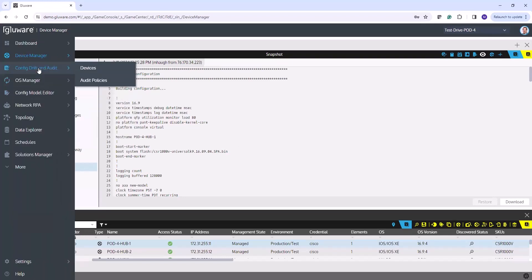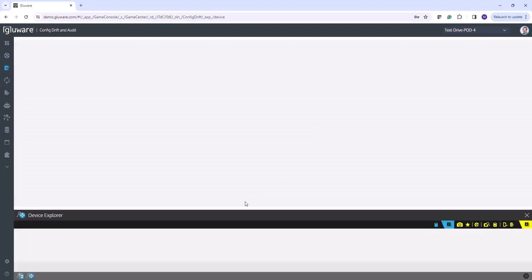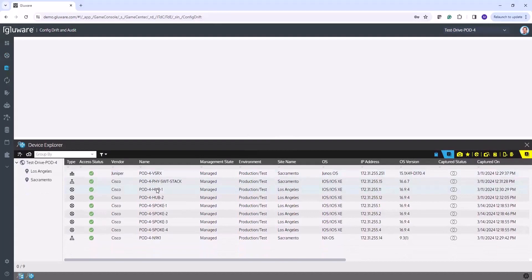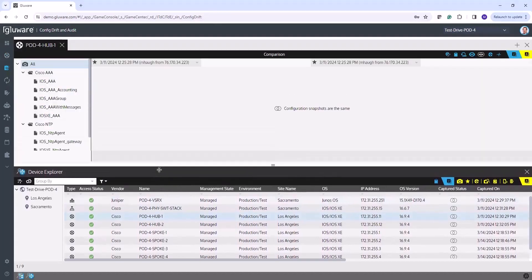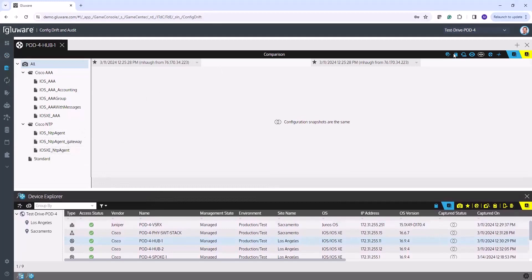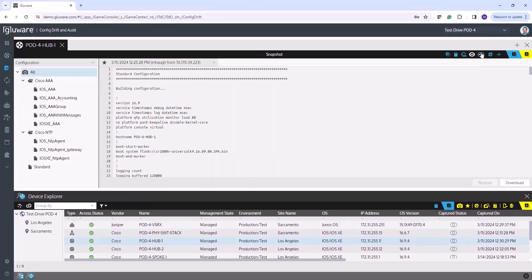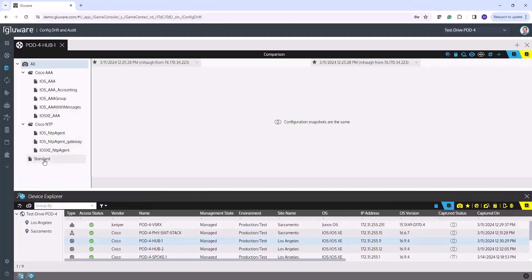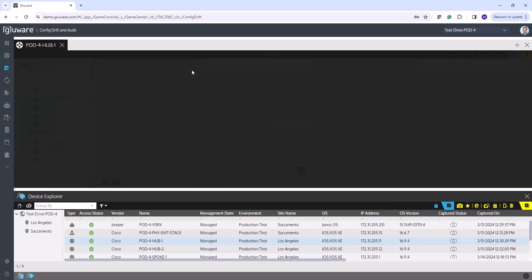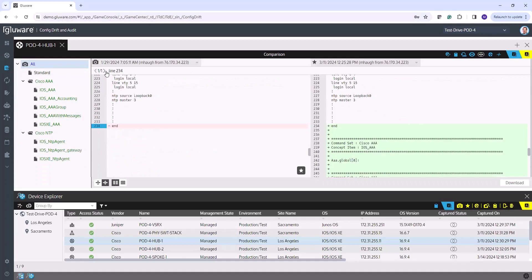In Config Drift and Audit in your device view, every snapshot taken — if I double-click on that same device — I can view the snapshot here. I can also view a comparison view. I can navigate back to the standard snapshot and compare historical captures, which will tell me exactly what changed between snapshots. So the notion of a config backup was always in the Glueware product: you have historical backups in Config Drift and Audit, and your latest snapshot available in Device Manager.